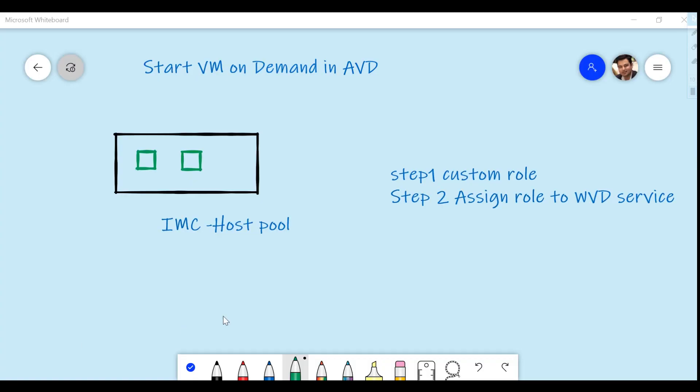Good morning, good afternoon, and good evening everyone to the channel IT Simplified. In today's session on Azure, I'm here to show you how to configure the Start VM on Demand feature within Azure Virtual Desktop.